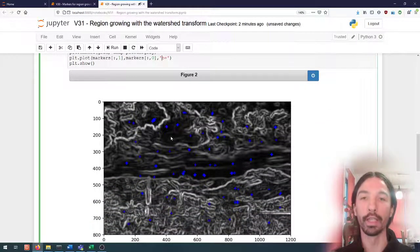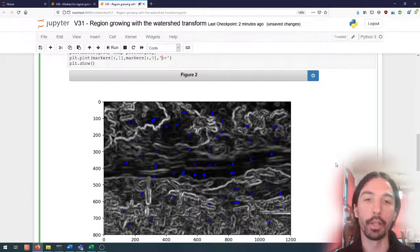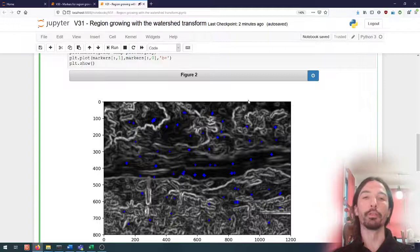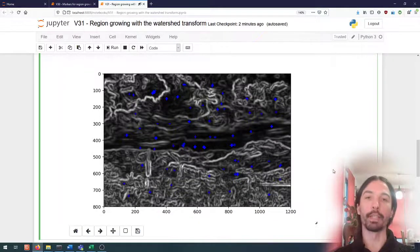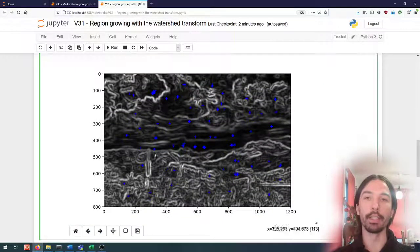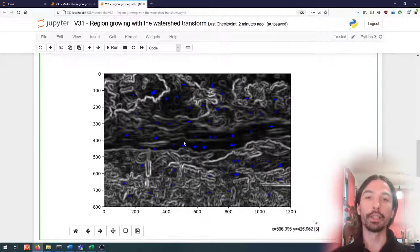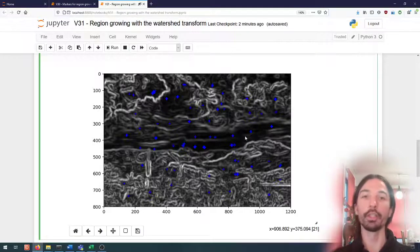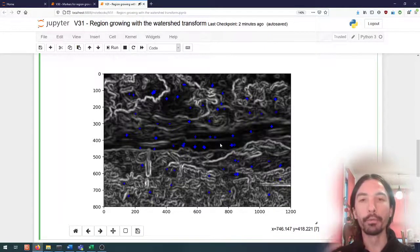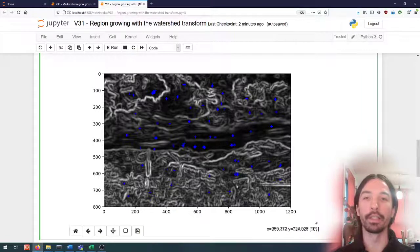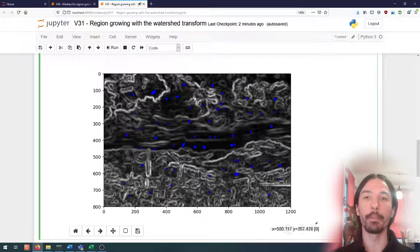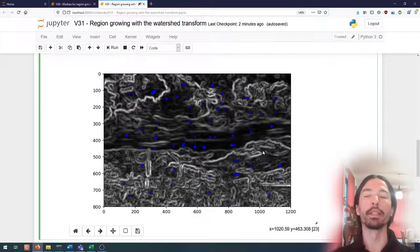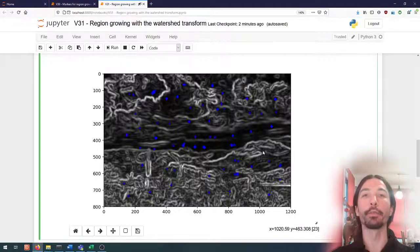So we have our gradient and our markers. How does the watershed transform work with that? The basic idea of the watershed transform is that each of those markers will start a region. What we have to imagine is that this gradient image we can see it as a kind of topographical map.